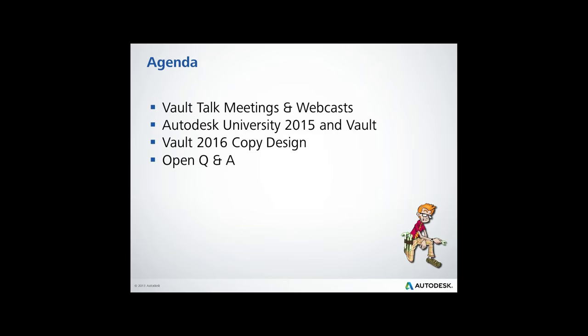Along the way, if you notice in your GoToWebinar session, there is an area where you can ask questions. As we go, ask questions and we'll let those buffer up. We'll answer them in line, but if it has something to do specifically with copy design or AU 2015, we'll answer those there. I've got a couple of other moderators and panelists on the line to answer your questions.